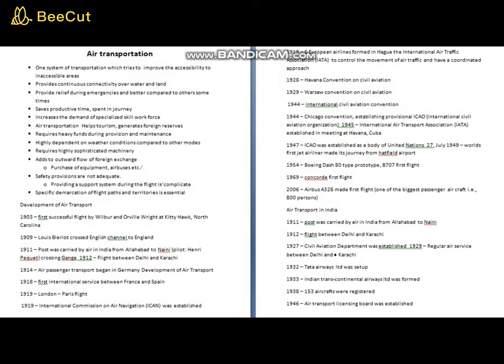Air transport provides continuous connectivity over land and water, so there is no requirement for changing equipment, as in the case of road and water transport. For example, in inter-country or inter-continental systems, or even within areas like Goa or parts of Kerala, vehicles must transfer to ferries when roads end. With air transportation, there is no such change of equipment — it is continuous connectivity.